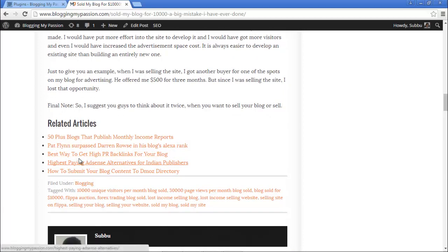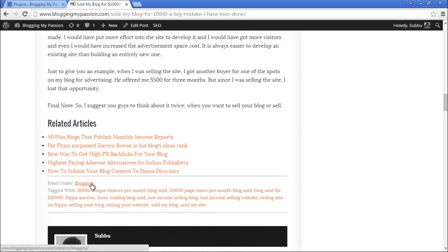This particular post belongs to the Blogging category, but the related articles shown are from all the other categories as well. If I want to show related articles only from this category under this post, I can use this plugin. I'm going to show you how to use it. The first thing we have to do is install this plugin.